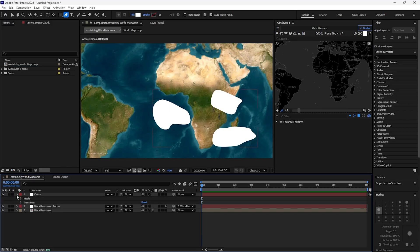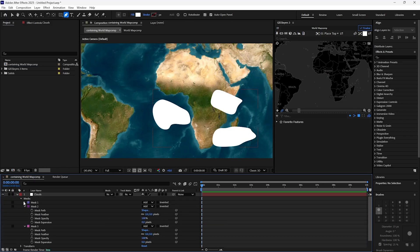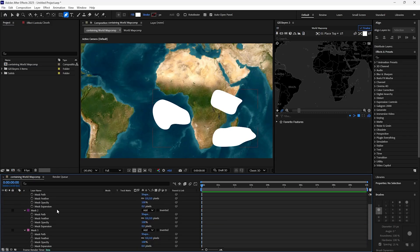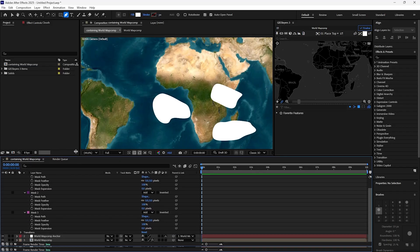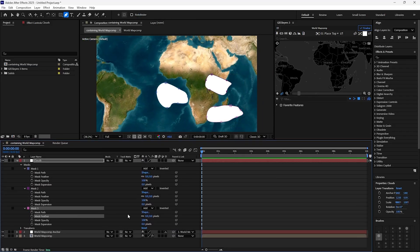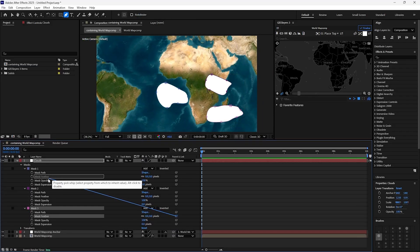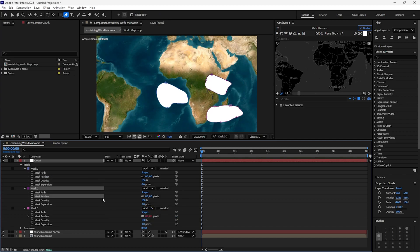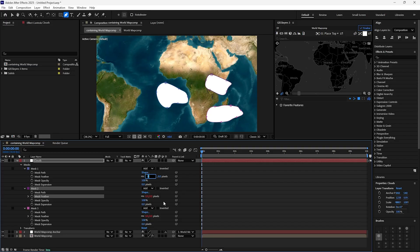Now under Masks, you need to parent Mask Feather 3 and 2 with Mask Feather 1. Set Mask Feather to 60.